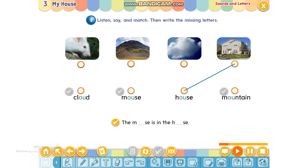OU says ow, ow. Mouse, mouse. OU says ow, ow. Mouse, mouse.